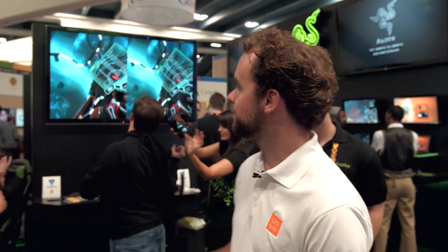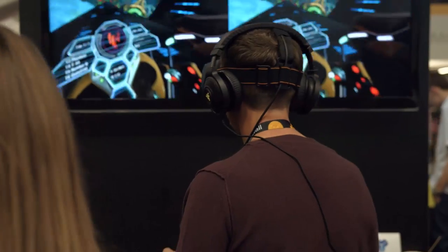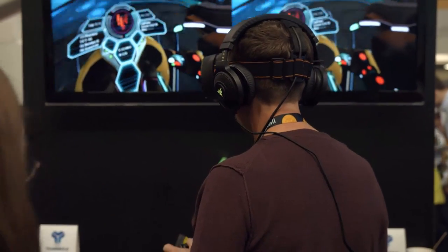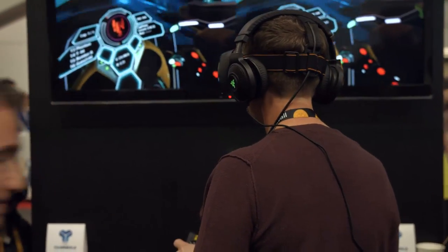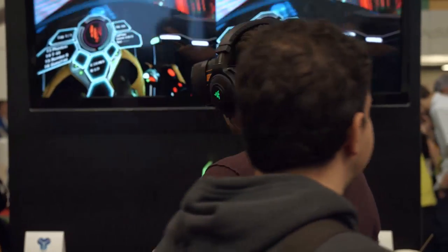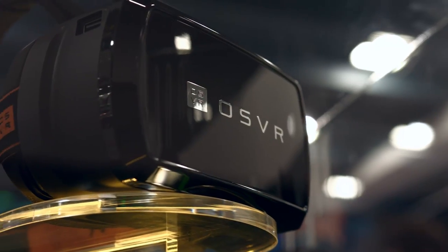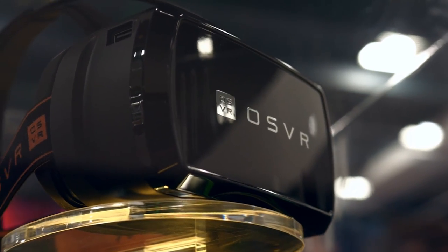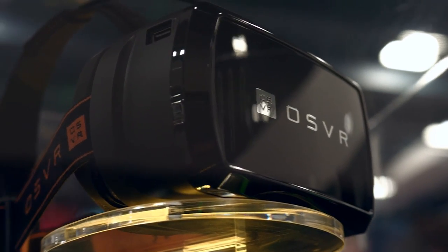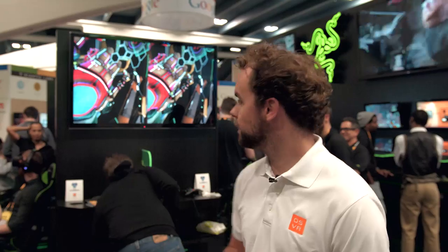Hey guys, welcome to the Razer booth. We're here showcasing OSVR. Right behind us we have Radio G by Tameka Games — it's a racing demo powered on the OSVR platform. You see it here on the OSVR HDK. It's one of the six demos we're going to be showing off here at GDC.